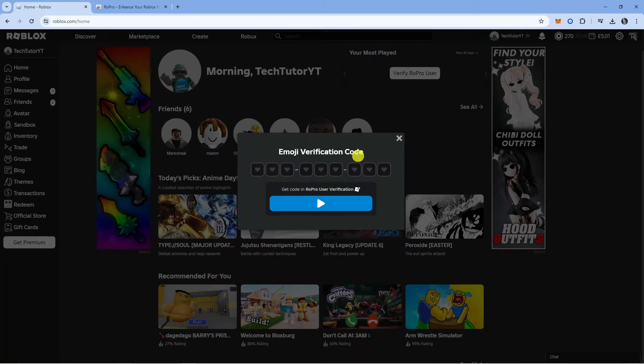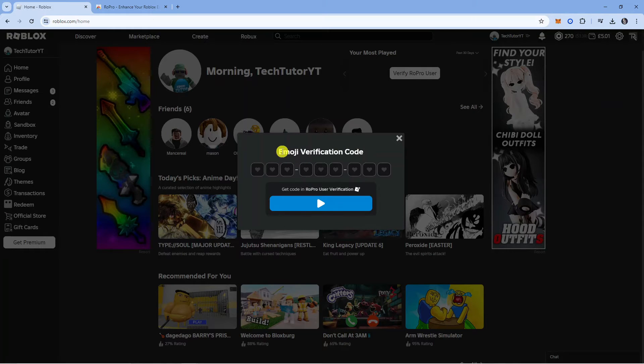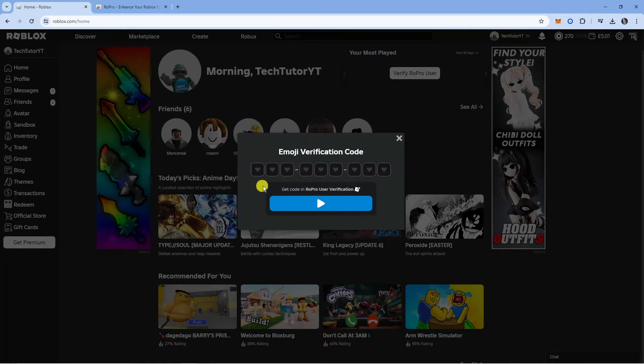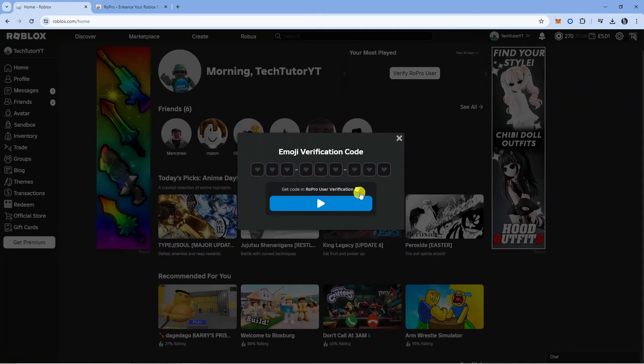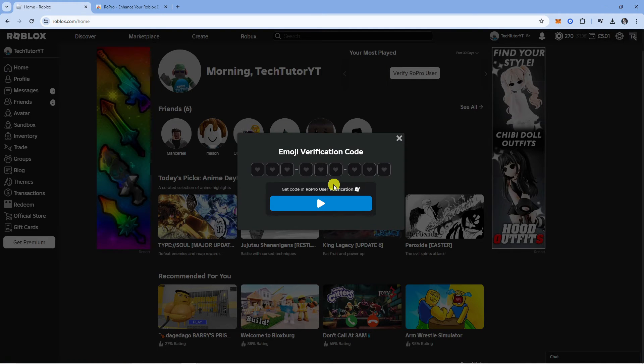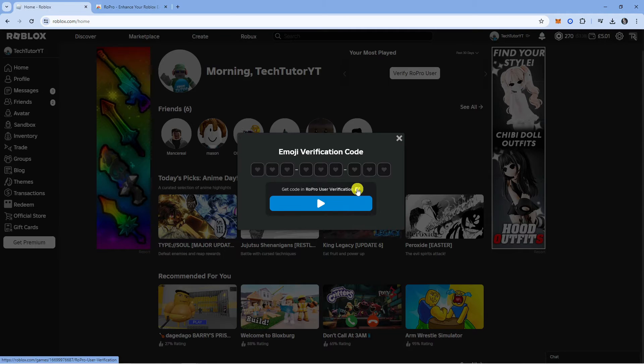Once you've done that, you're going to get a popup window and it's going to ask you to enter an emoji verification code. If you look underneath, you're going to see it says get code in Ropro user verification. You don't want to click the blue pay button. You want to click this little icon next to where it says get code in Ropro user verification.